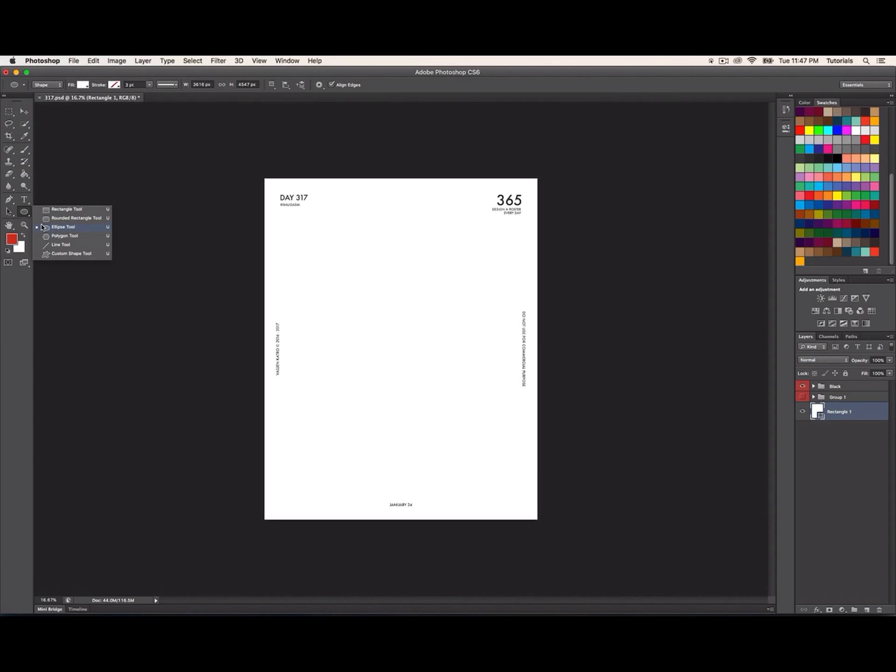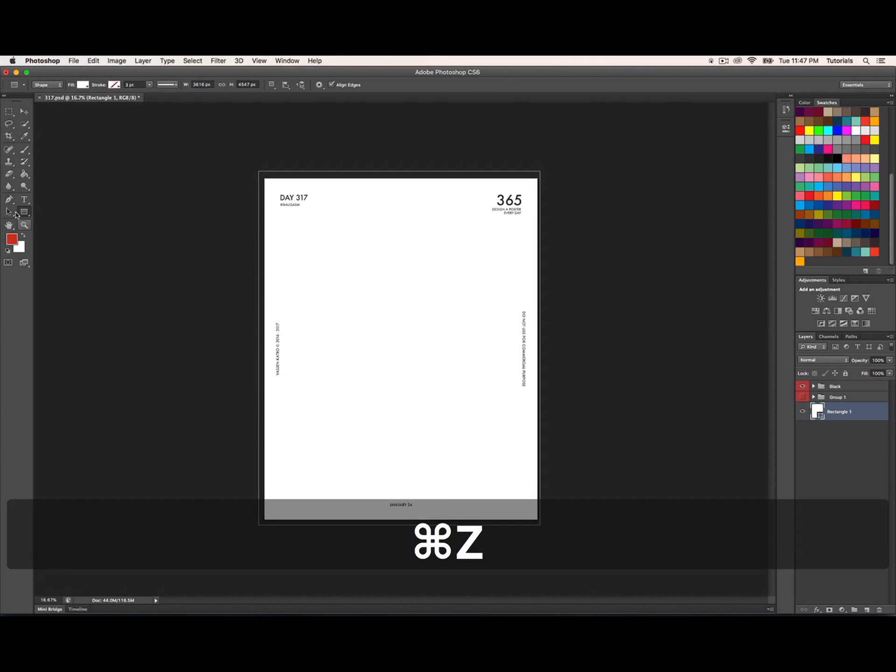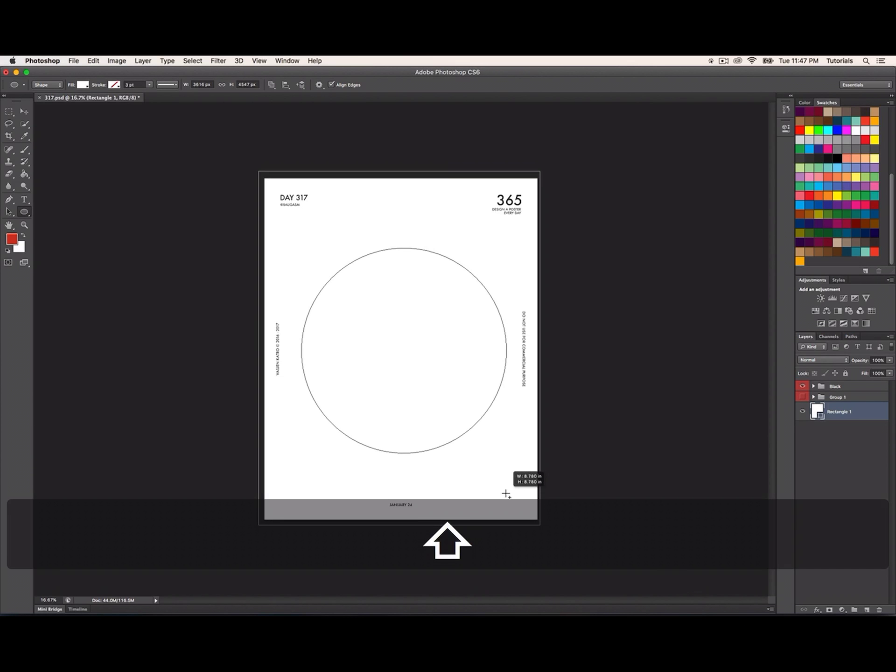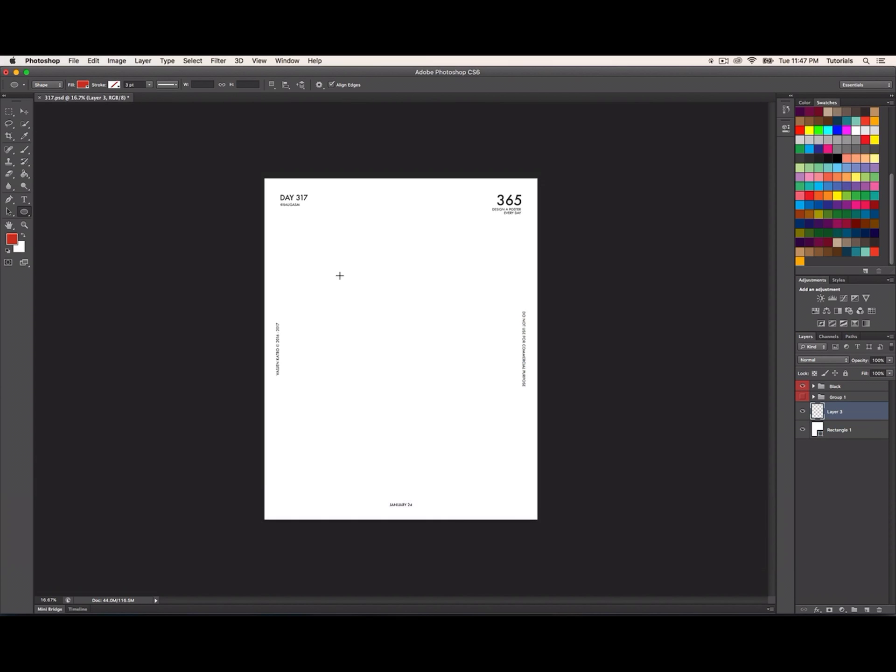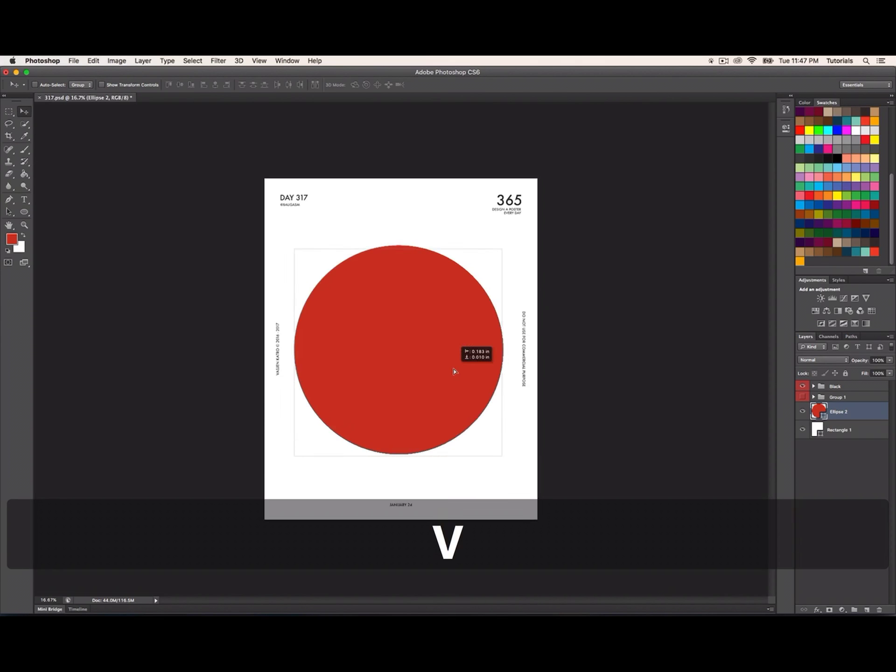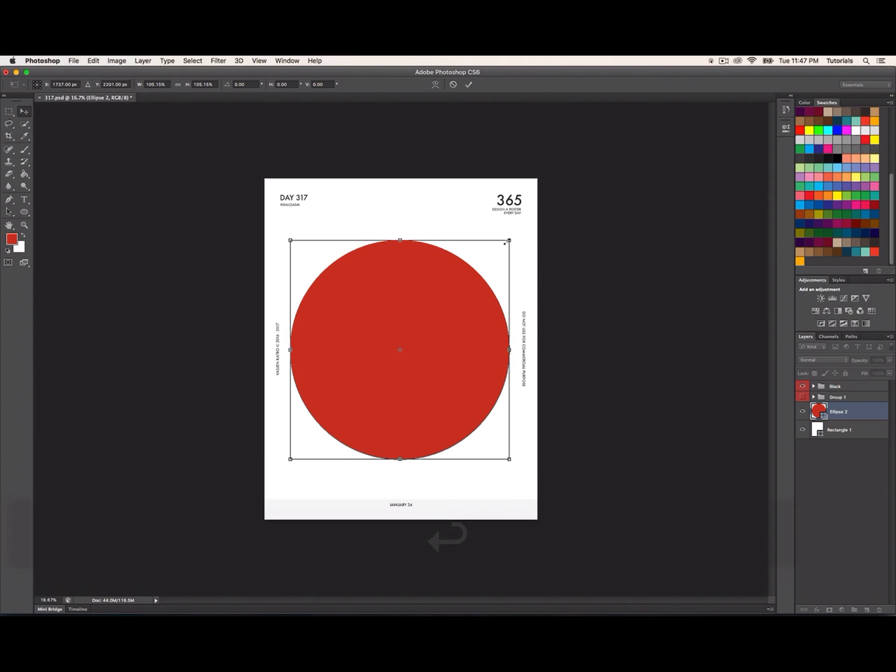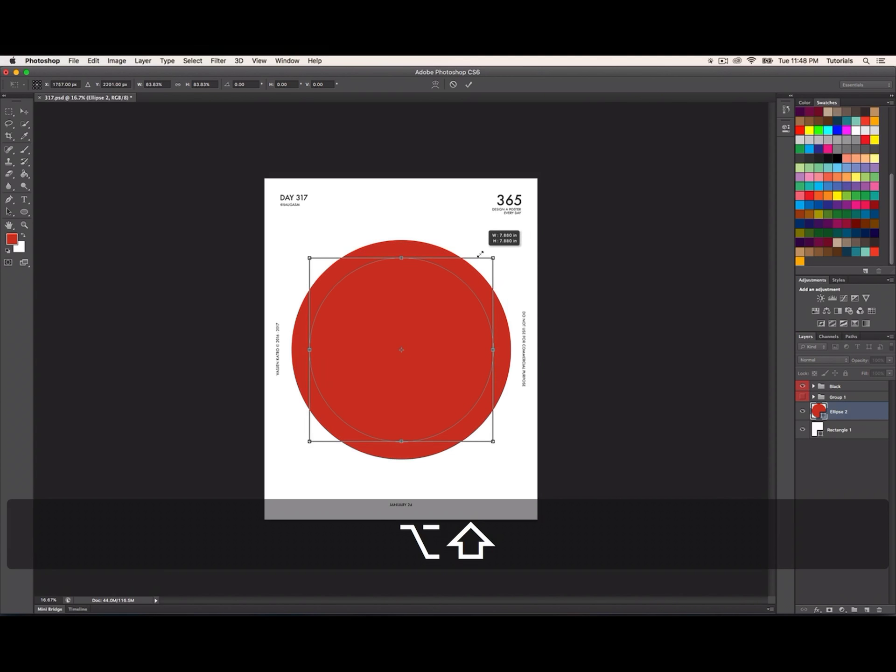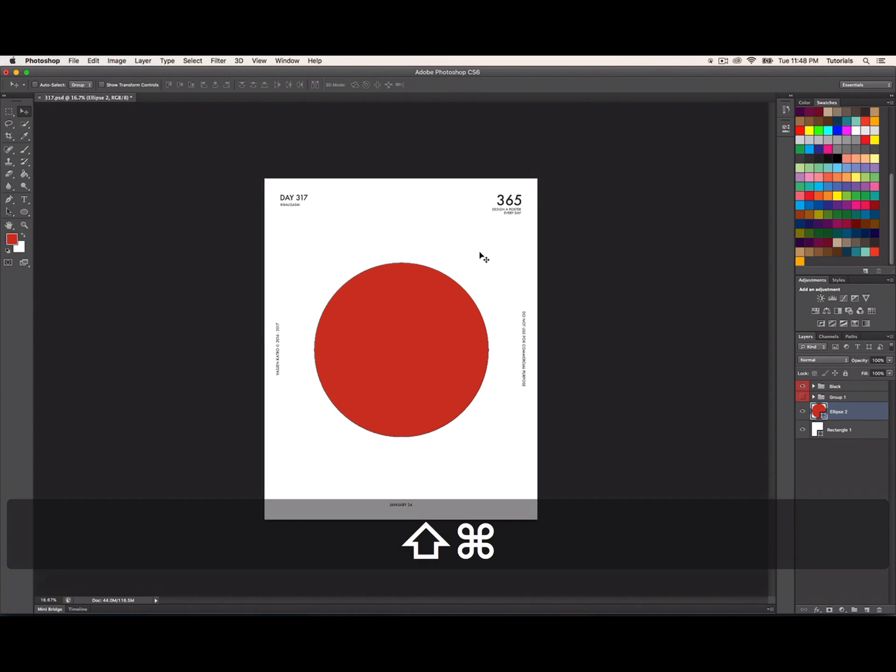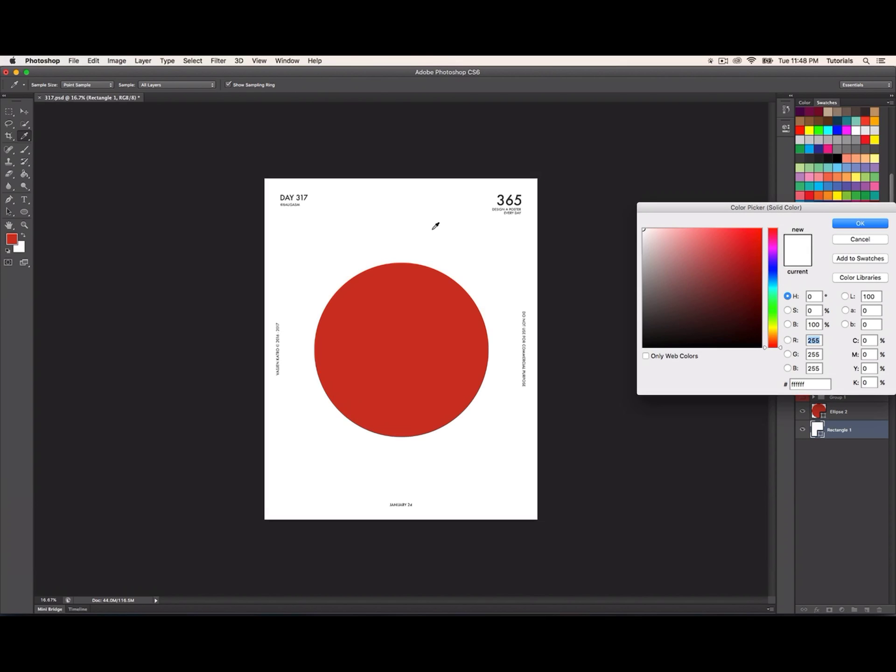I'm gonna draw a circle in here. Make sure you create a new layer - sometimes it doesn't work. I'll make it a bit smaller. You might have seen this on my previous posters where I use the same technique.